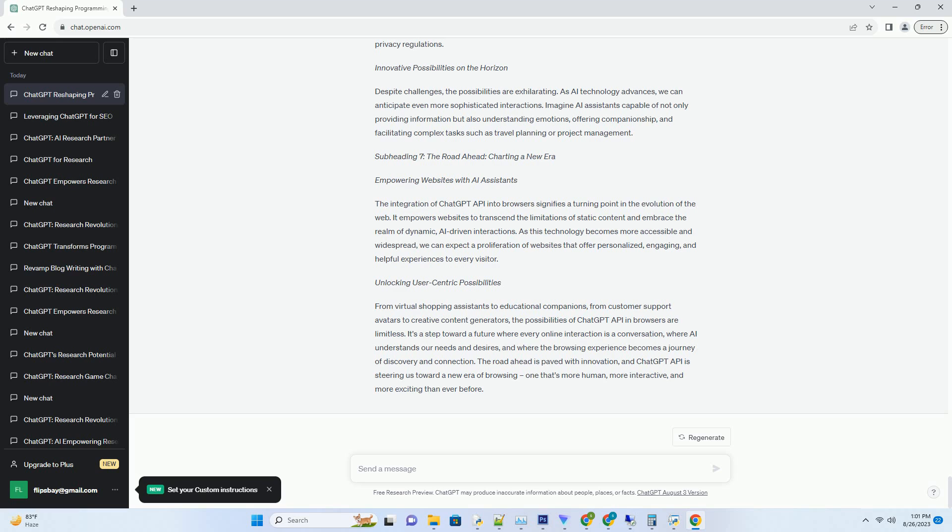Developers and businesses must prioritize implementing robust security measures to build trust and ensure compliance with privacy regulations. Innovative possibilities on the horizon. Despite challenges, the possibilities are exhilarating.